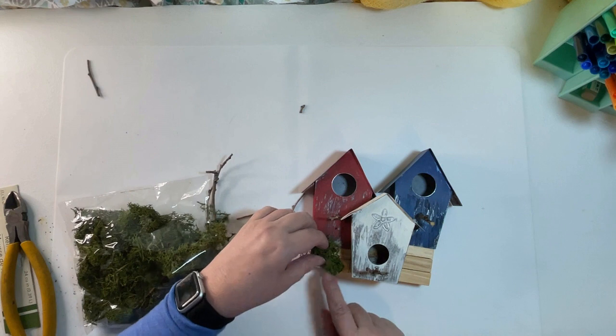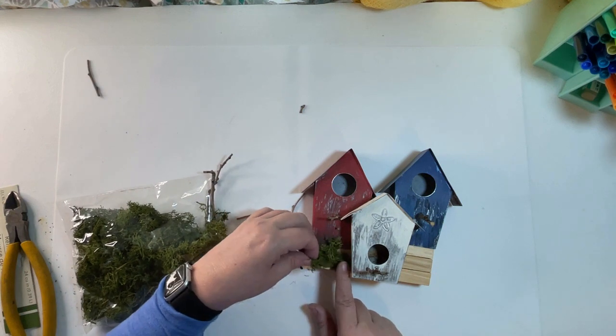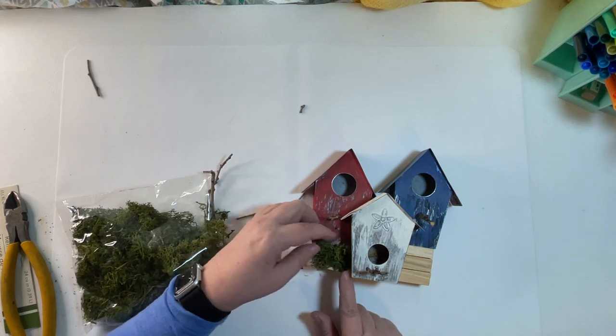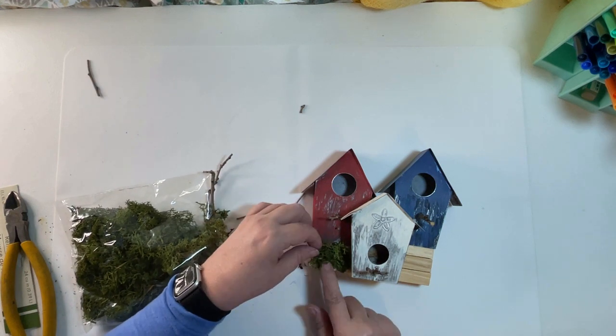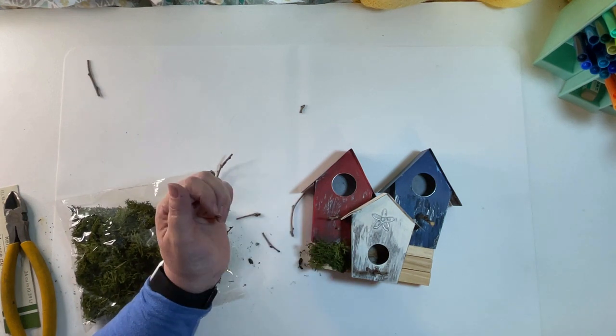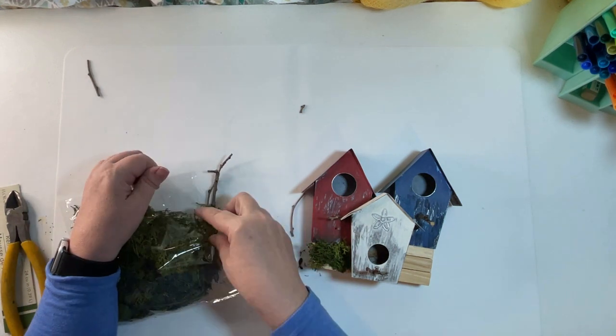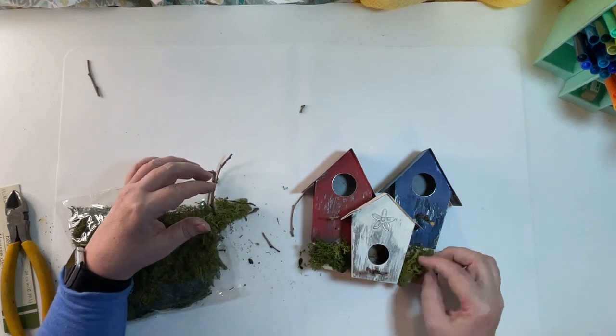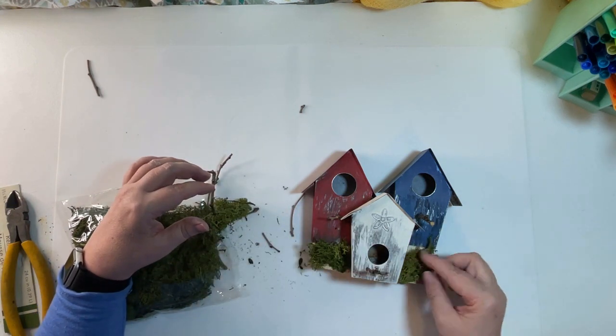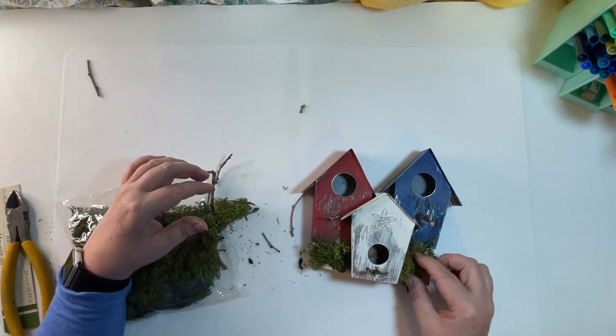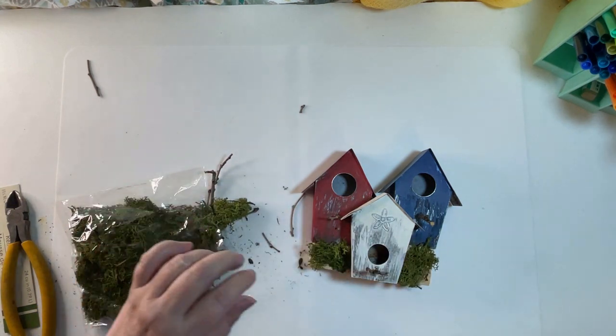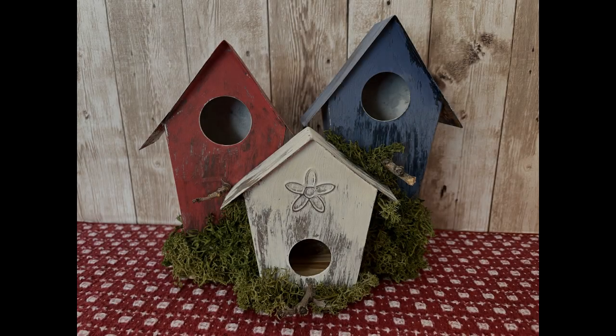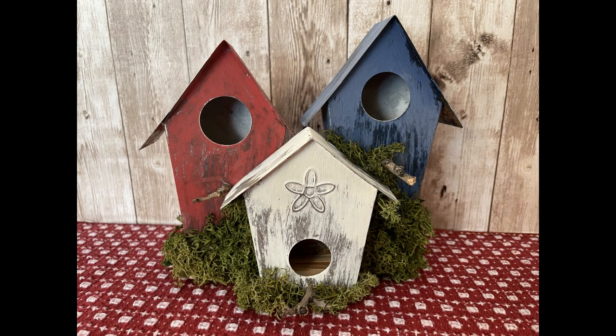I covered the stand with moss, Dollar Tree moss, and I also kind of went around a couple of different places and added moss wherever I liked to. Tell me what you guys think of this one.